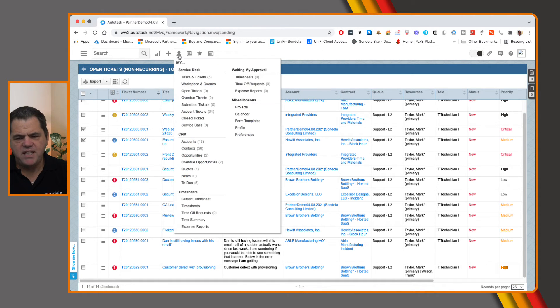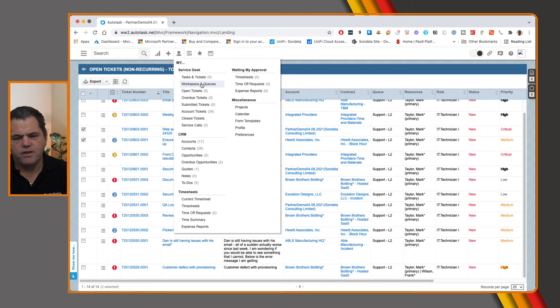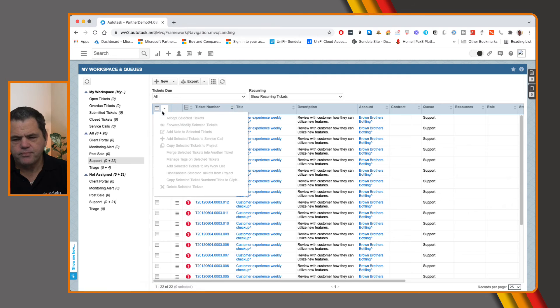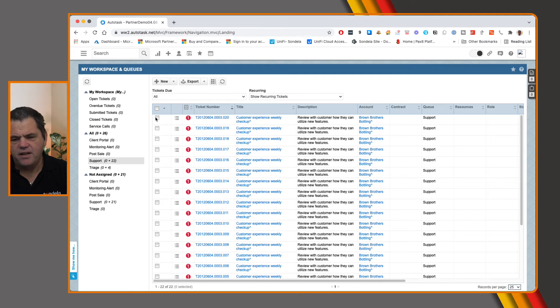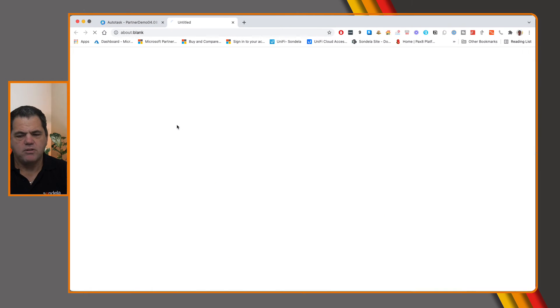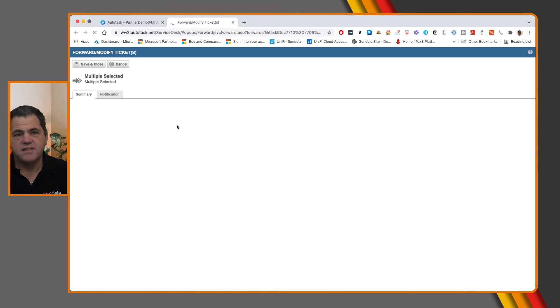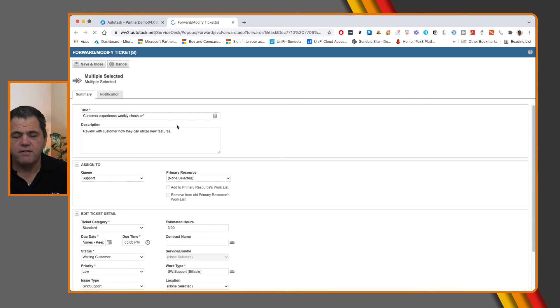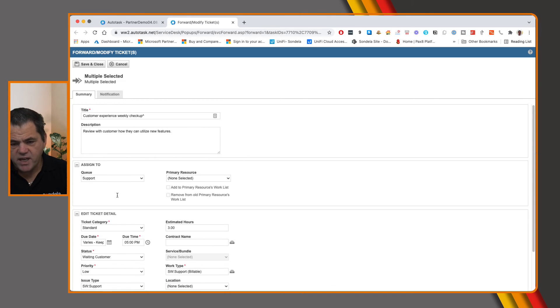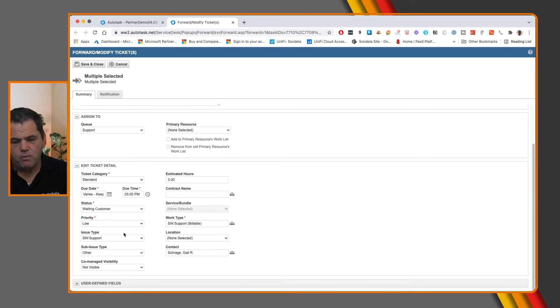So you'll see that this is also actually available from any of the grid views that you're looking at. So if you click on my workspaces and queues, exactly the same thing in here by selecting some of these and then clicking on this little drop down box, we have that same forward and modify from here. And now we have the ability to go ahead and make any of those bulk changes. So we can change all of these in one go.